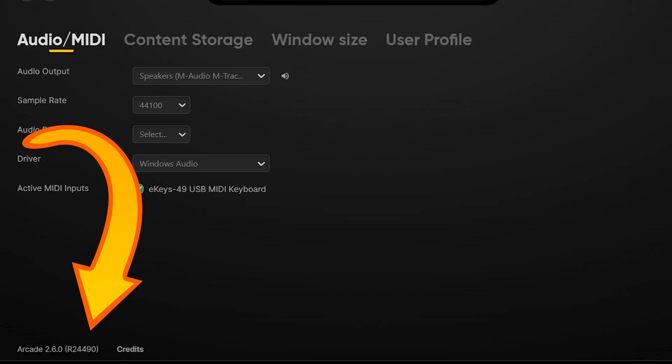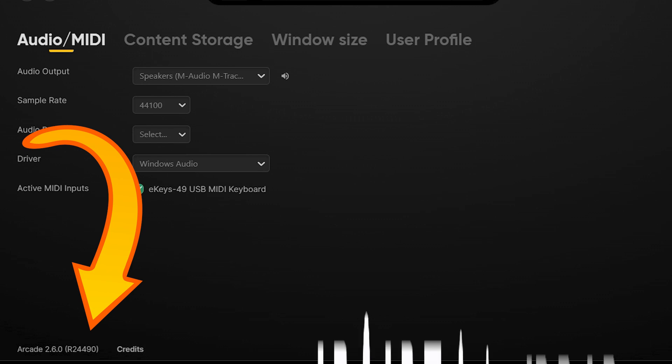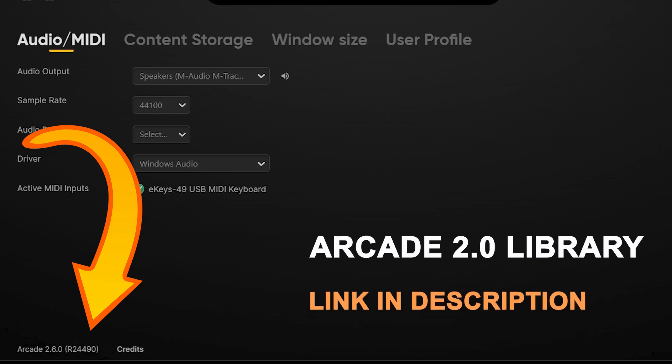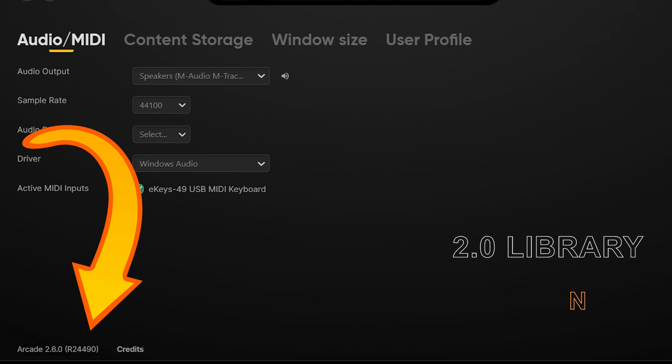As you can see we are in version 2.6.0 and we also notice a new look and a new way to get around Arcade 2.0. Going to search doesn't show the kits anymore. You must go to the My Stuff icon and they will pop up.